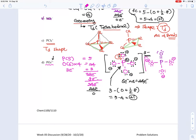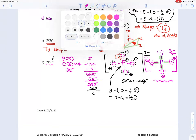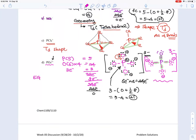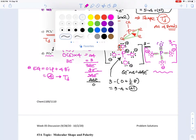The overall charge is still −3. Now let's count electron groups on P: one double bond, three single bonds — that's four bond groups total, and zero lone pairs. A double bond counts as one electron domain, so we have four electron groups, which gives tetrahedral electron geometry.